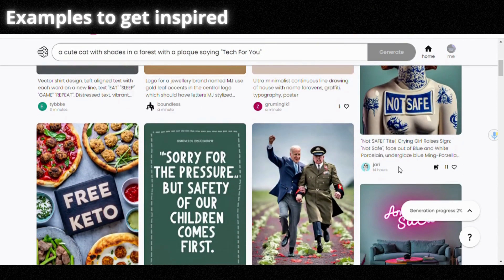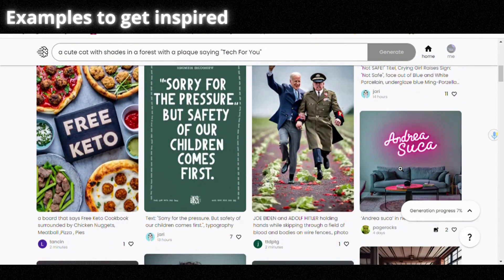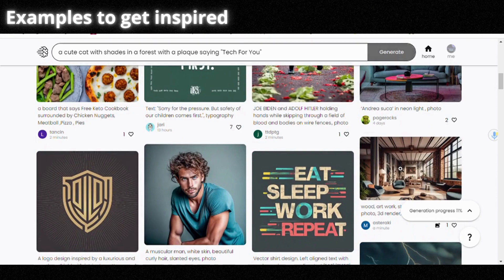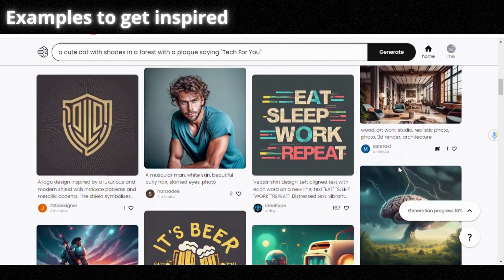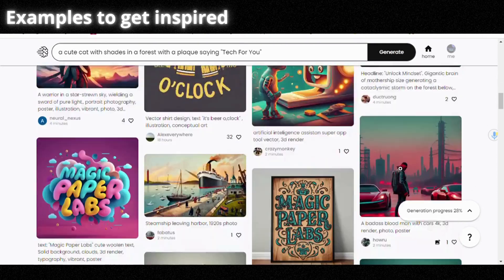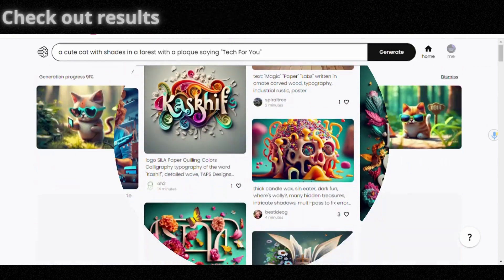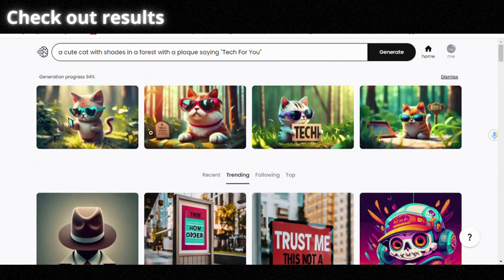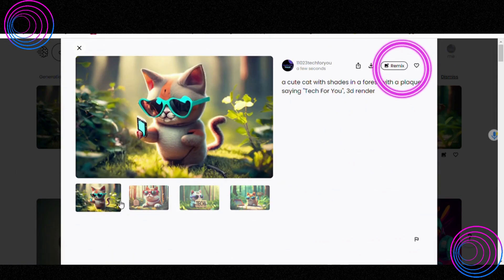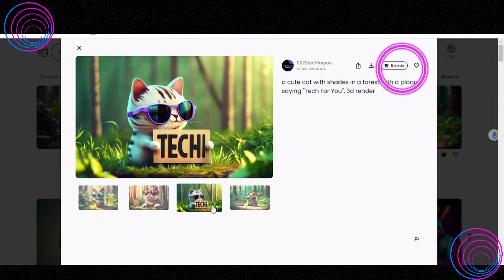While we wait, have a look at other creations to get inspired. Create logos, t-shirts — the sky is the limit. Now if you're happy with the result, click on the photo and download it. If not, remix it.